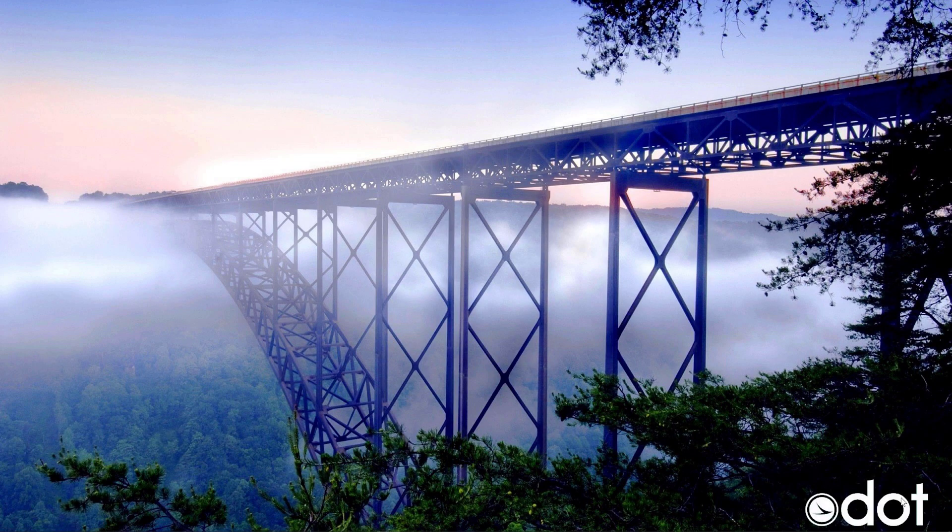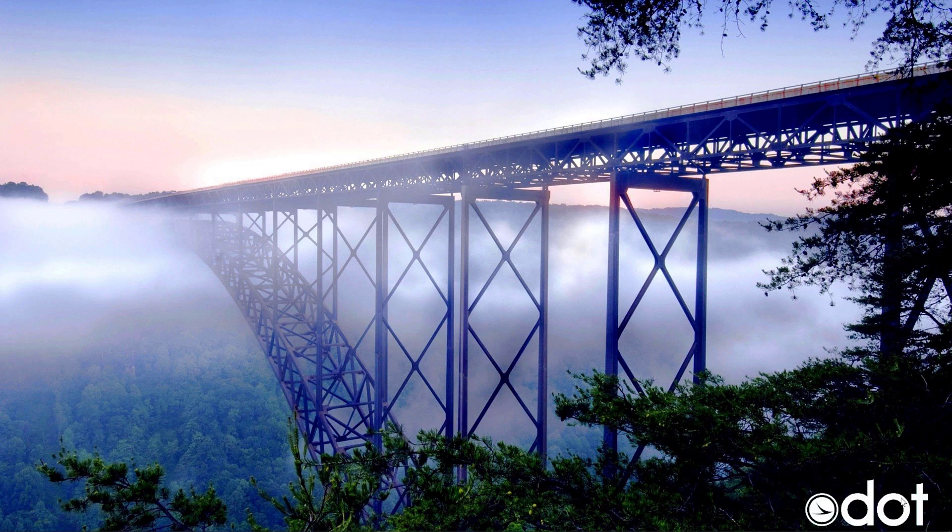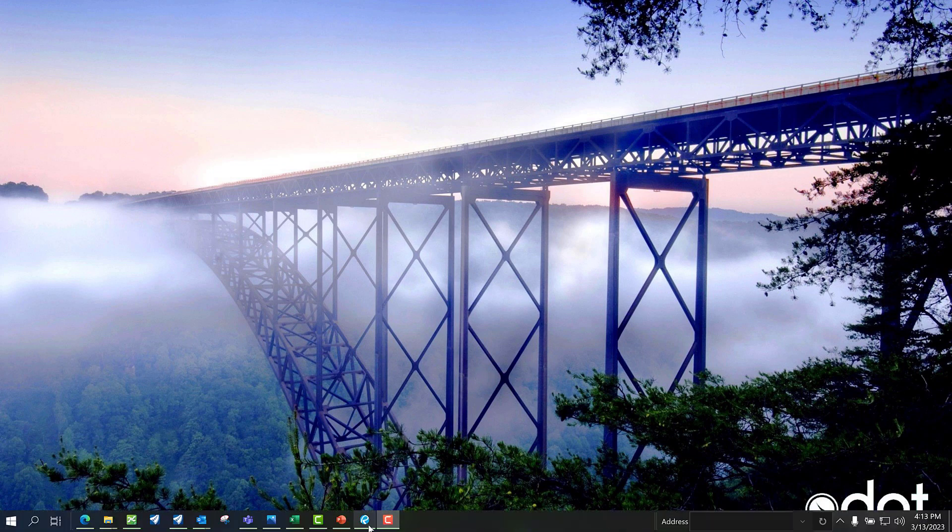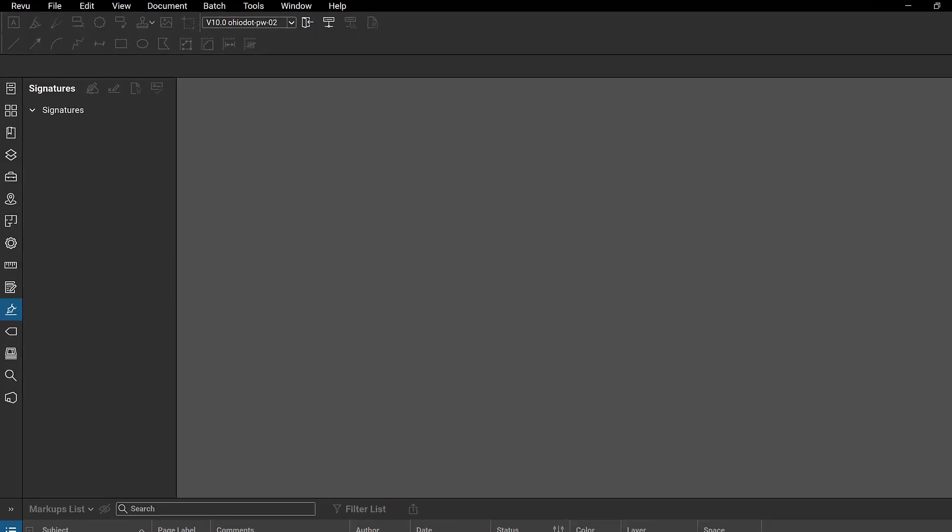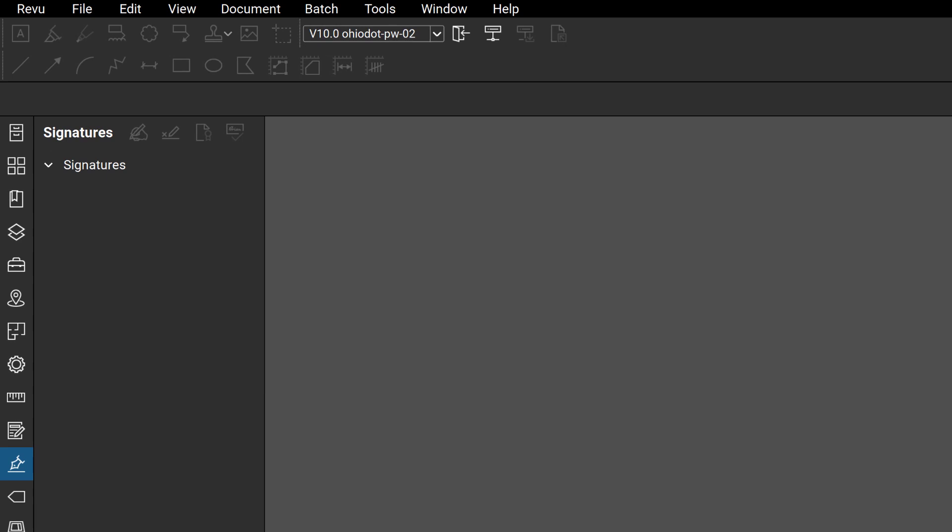So now that I've gone through the process on how to place signature fields using Adobe Acrobat Pro, let's take a look at how to use that function within Bluebeam Review.